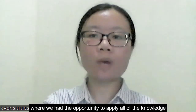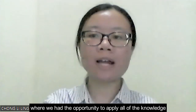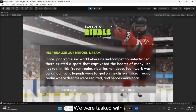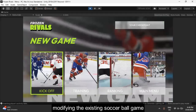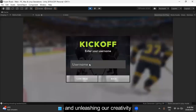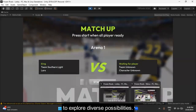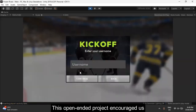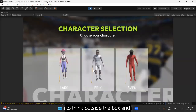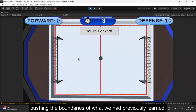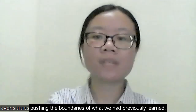Lastly, this course concluded with a final project where we had the opportunity to apply all of the knowledge and skills we acquired throughout the semester. We were tasked with modifying the existing soccer ball game and unleashing our creativity to explore diverse possibilities. This open-ended project encouraged us to think outside the box and experiment with various gameplay elements, pushing the boundaries of what we had previously learned.